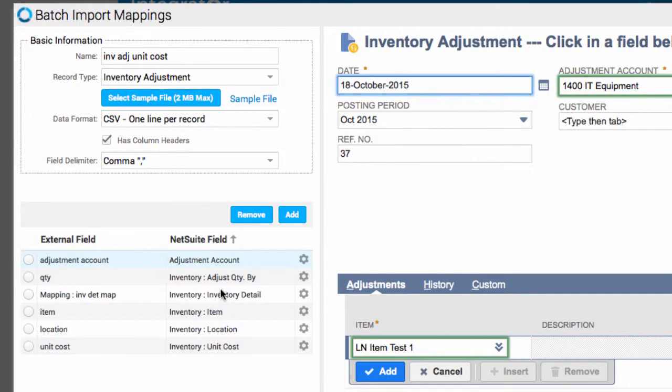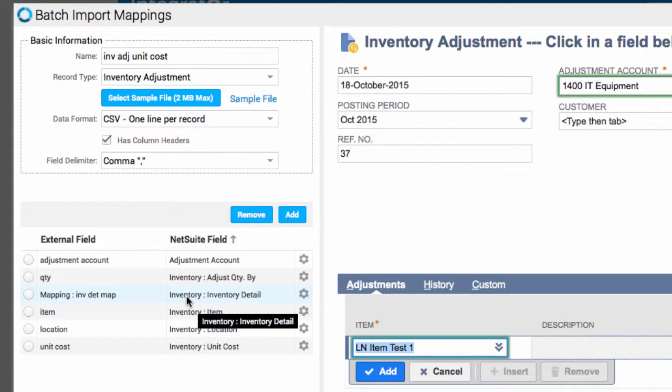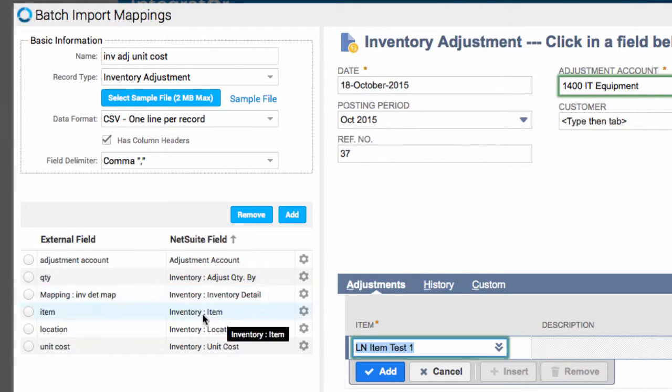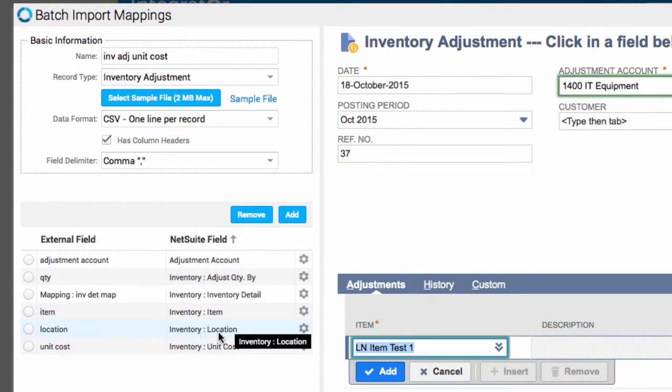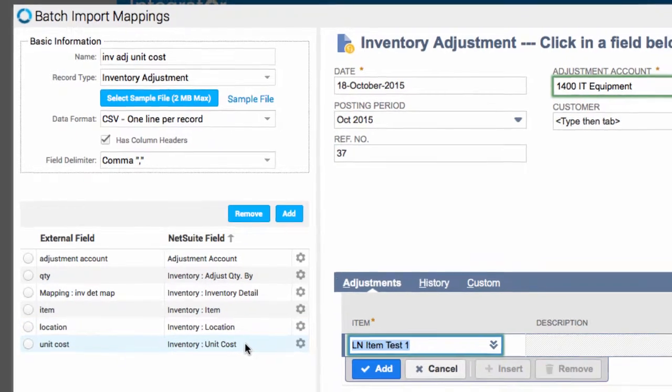We're doing the adjust quantity by for the line item. This part here is for the submapping, so this is going to be generated automatically when you create the submapping. We have the item, and we have the location here for the item, and we're also specifying the unit cost.